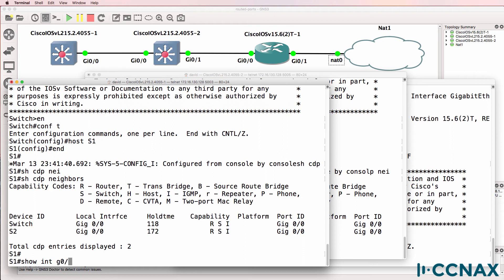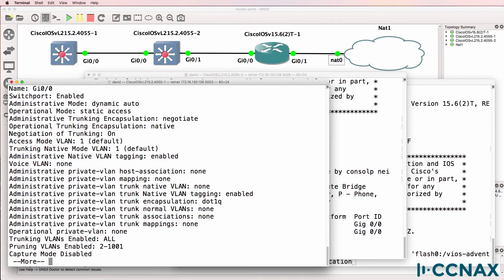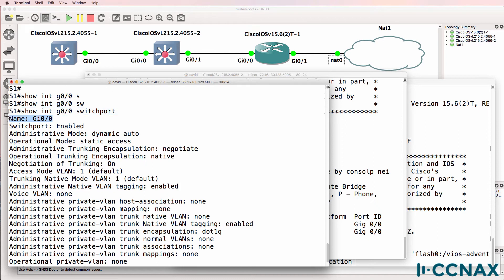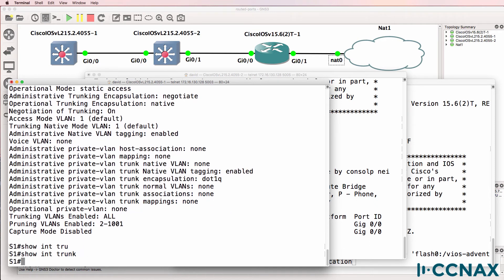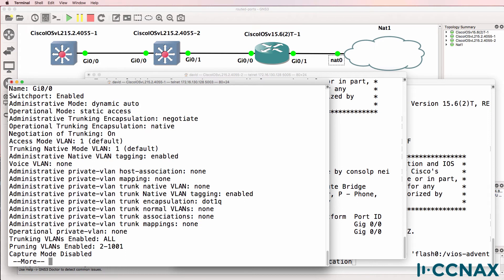Show interface gigabit zero/zero switchport shows the interface is enabled as a switchport, using dynamic auto DTP mode. The VLAN that the port belongs to is VLAN one because it wasn't able to negotiate trunking with switch two. There are no trunks configured on the switch. The port is a static access port — negotiation of trunking is enabled but it hasn't negotiated trunking, and the interface belongs to VLAN one.